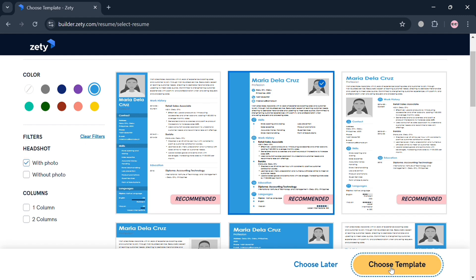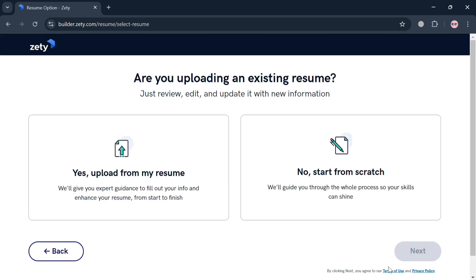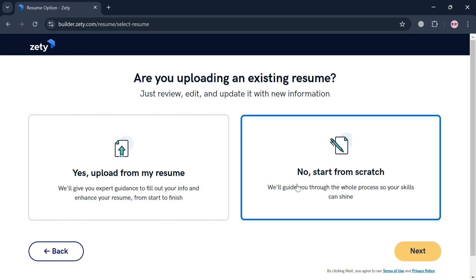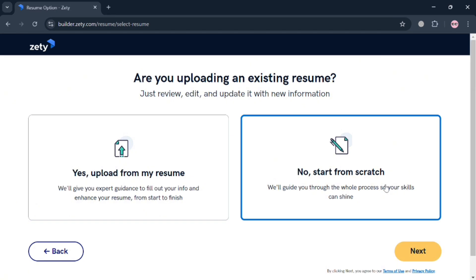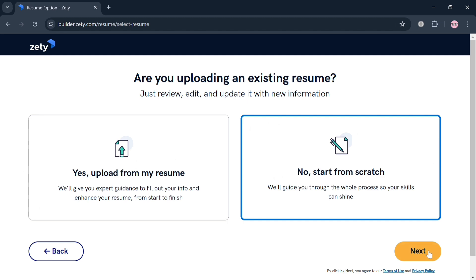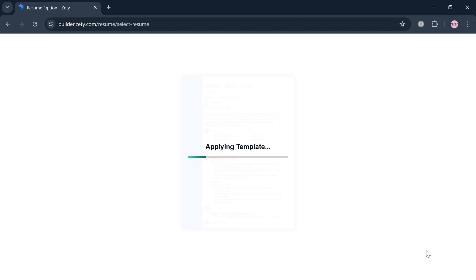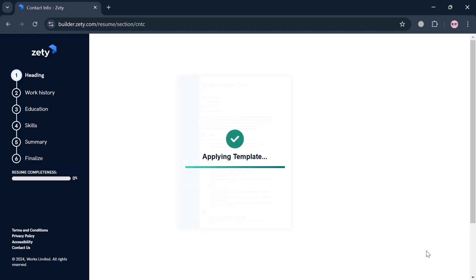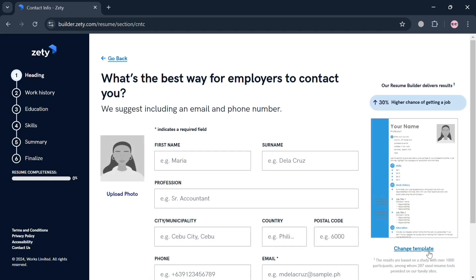After selecting, just click Choose Template button, and it will ask you are you uploading an existing resume. You can upload your resume or start from scratch. I'm going to start from scratch and click the Next button. After that, it will show you that the template is now currently applying.